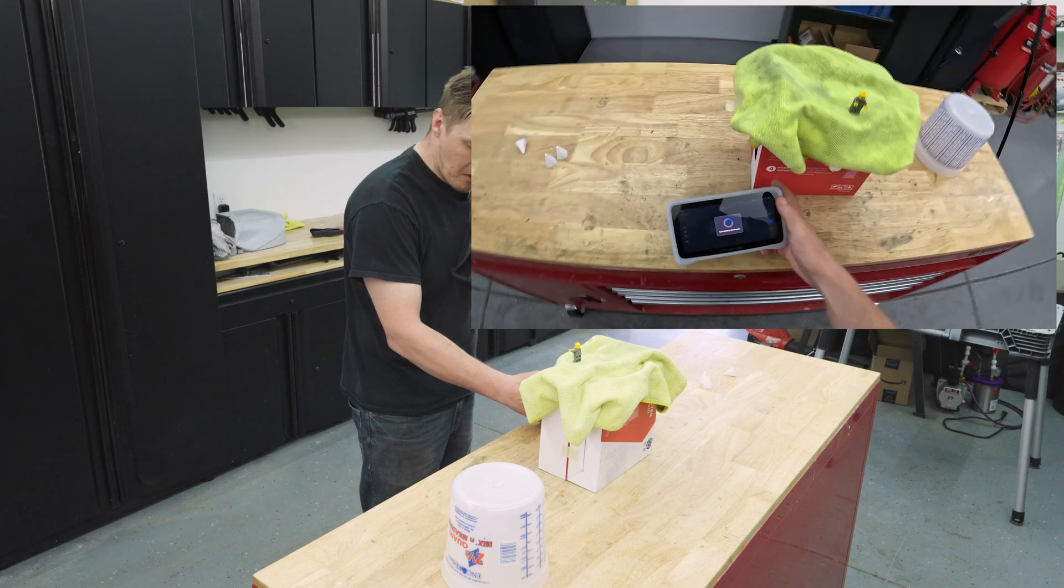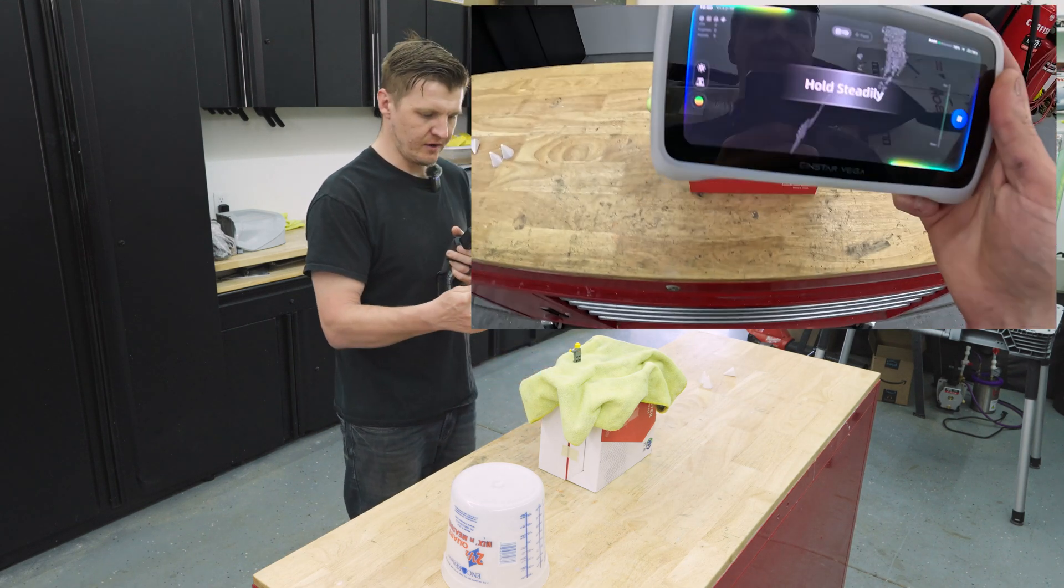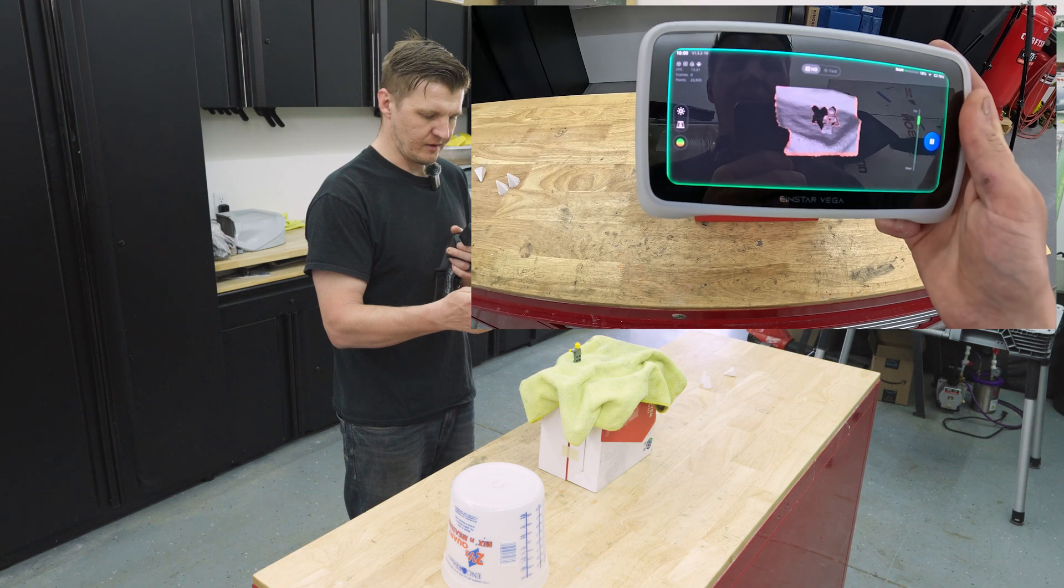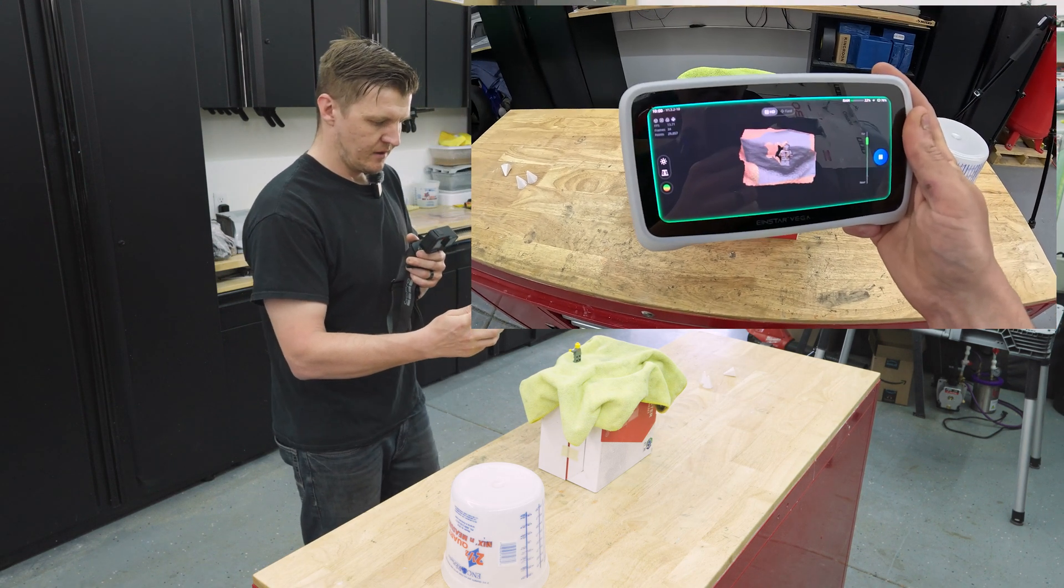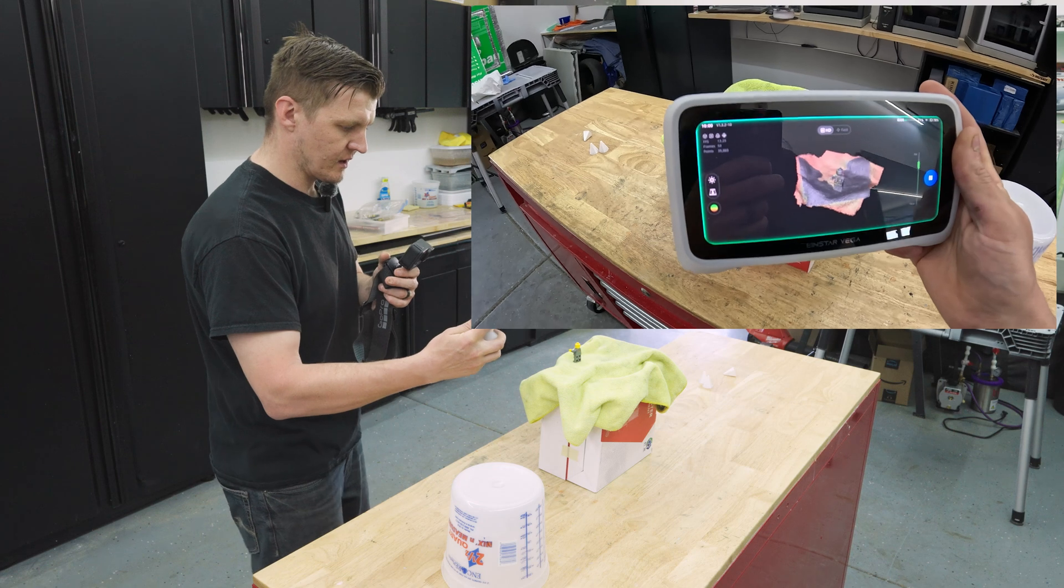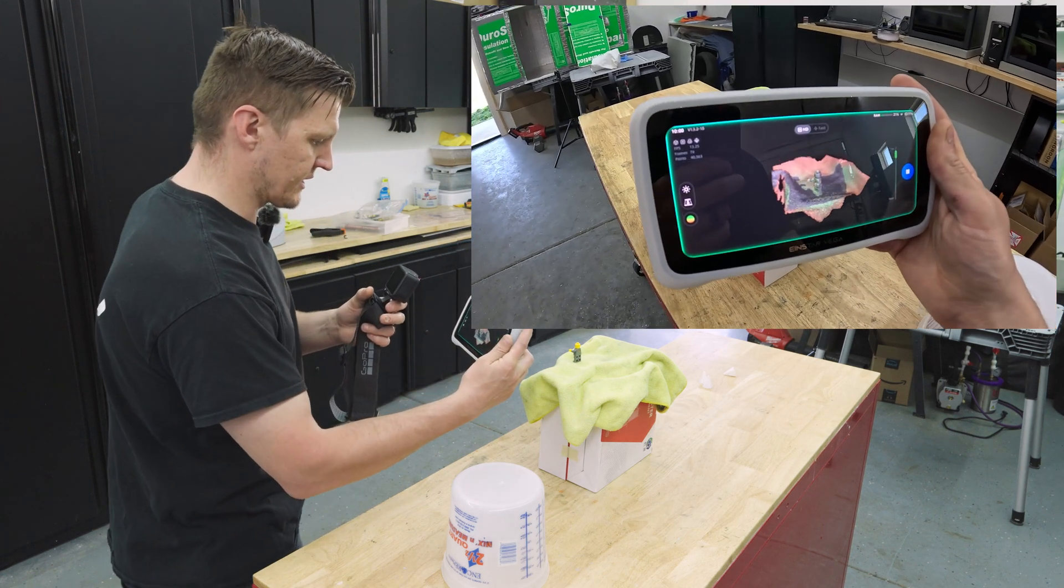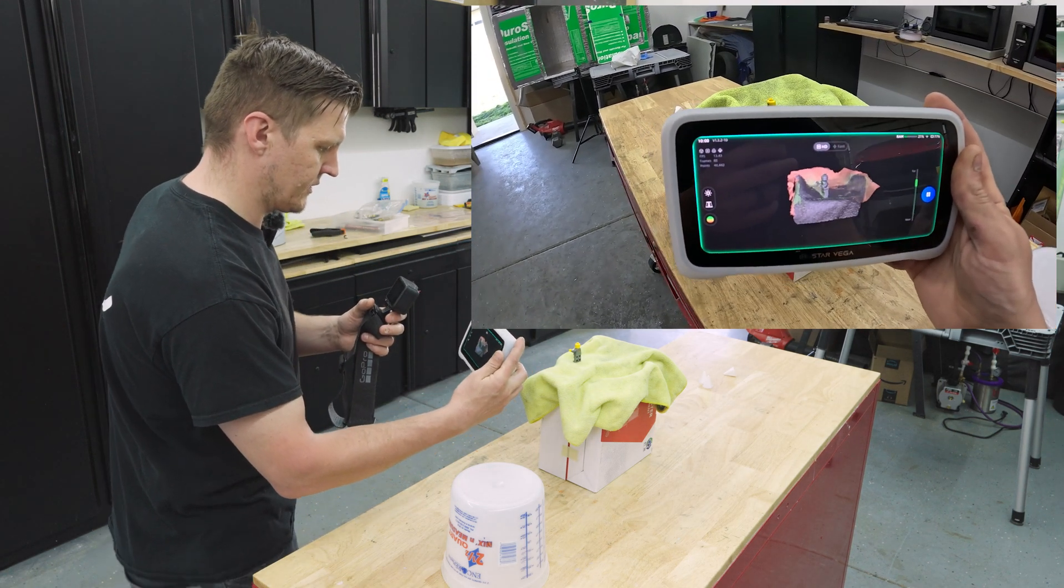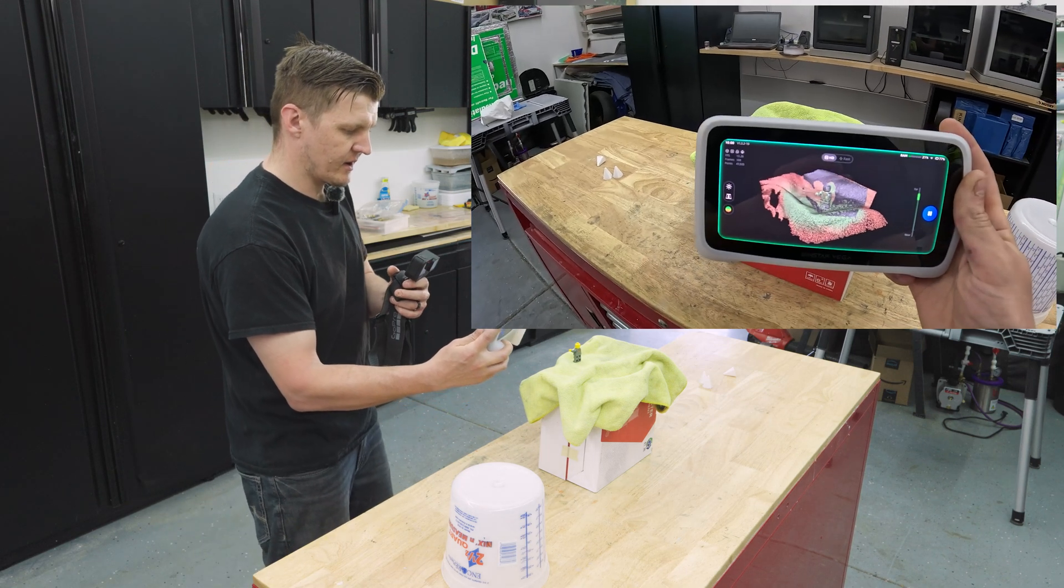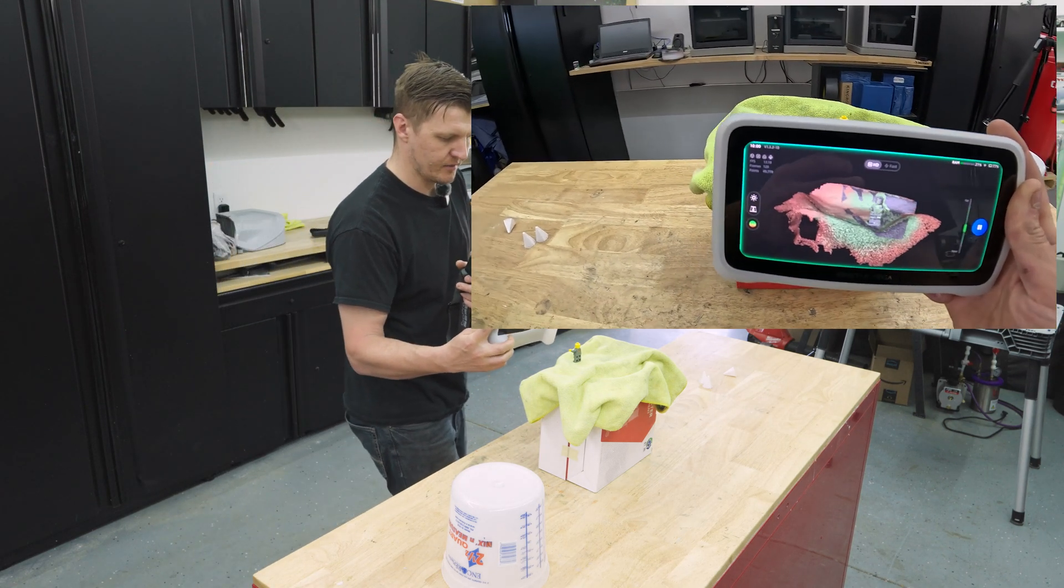Now I'm going to do the same exact thing, but over here. And there we go. So I'm starting the scan. And as you can see with the rag being the marker, it's tracking very well.